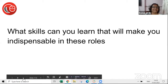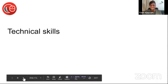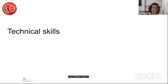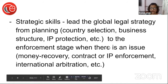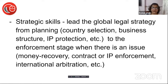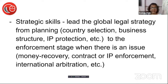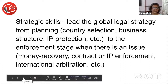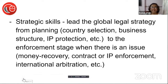Let's reveal the technical skills you need. You should know strategy — how to frame a plan. You're selecting a country where a business will foray, the business structure they will adopt, what IP protection is needed, right down to the enforcement stage. If there is an issue and money is locked, how do you recover it? And then the dispute resolution mechanisms — people find it difficult to get into the zone of money recovery, but you will have to know this.